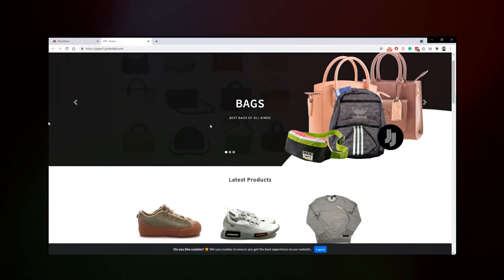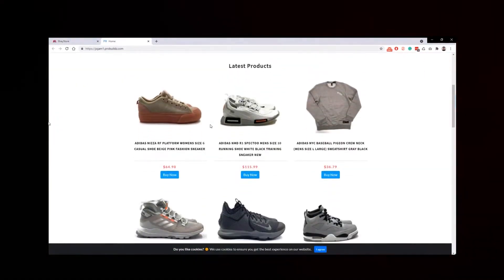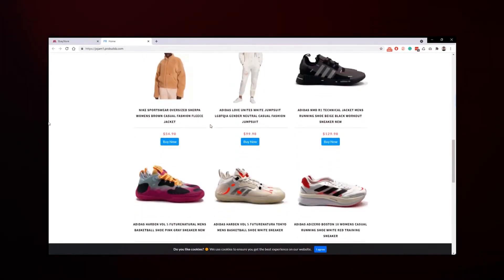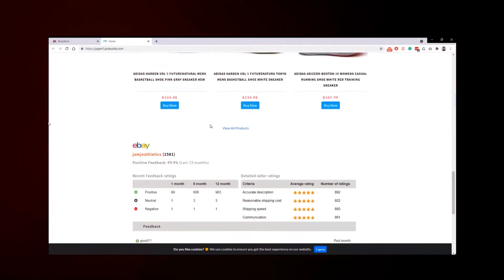And there we go, we have a fully working external eBay store, and that took under one minute.